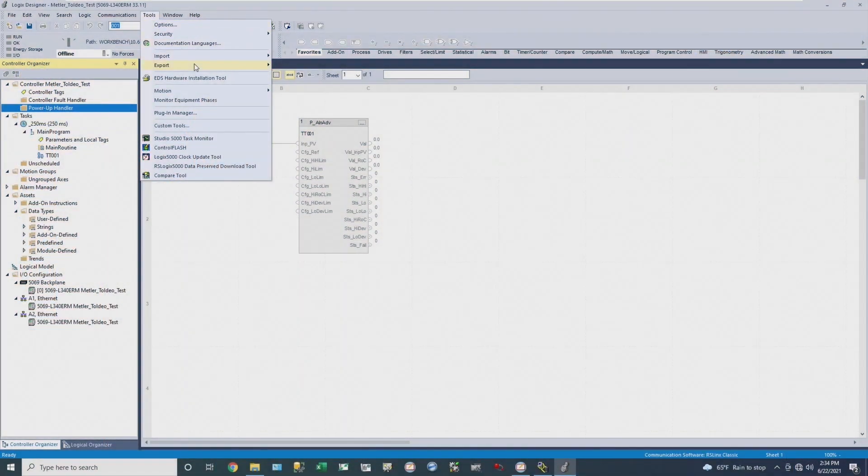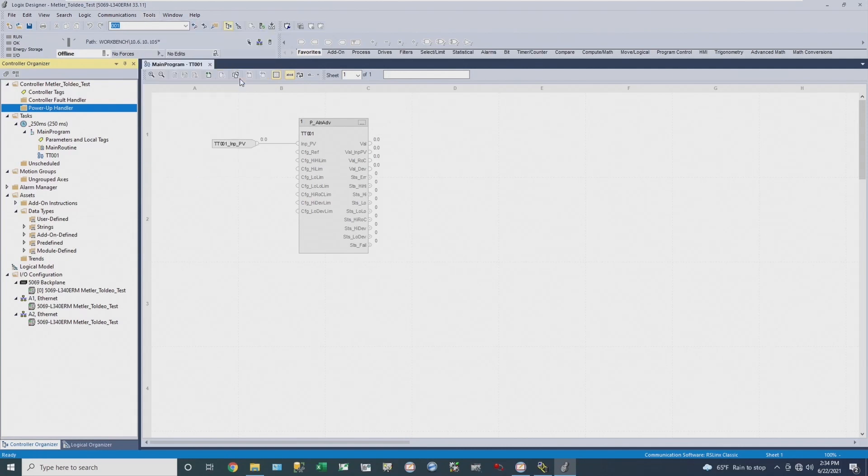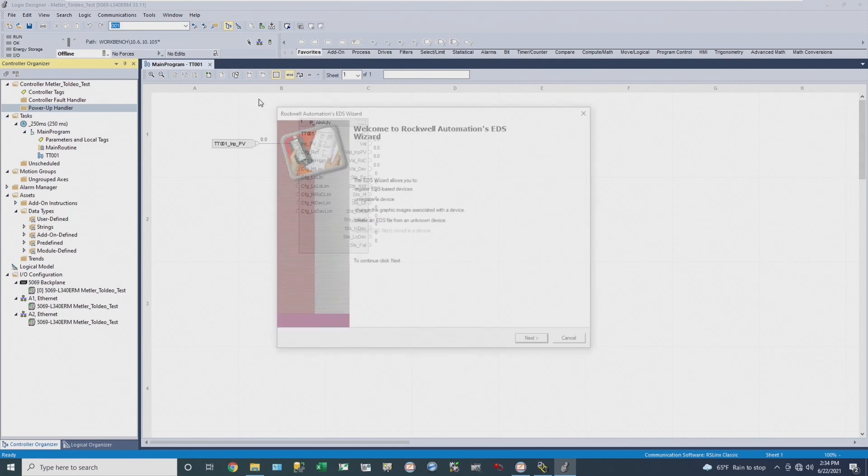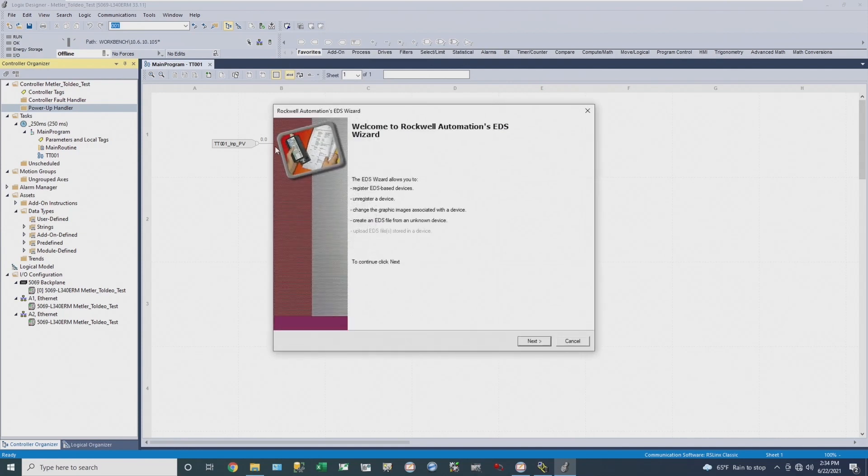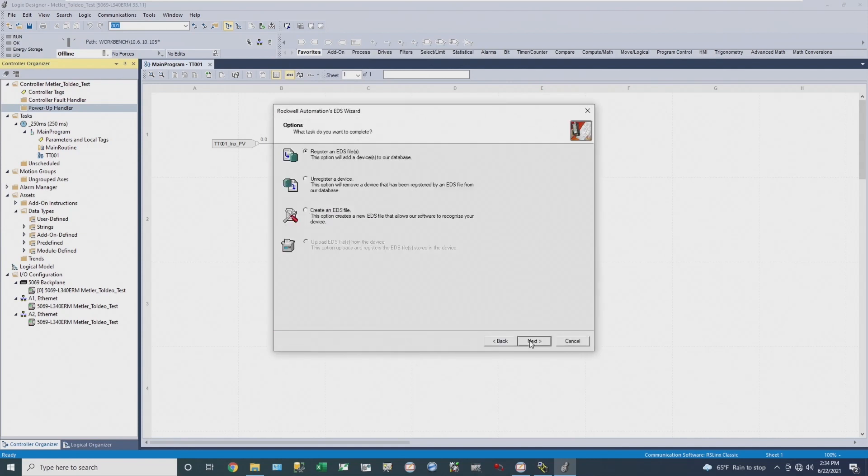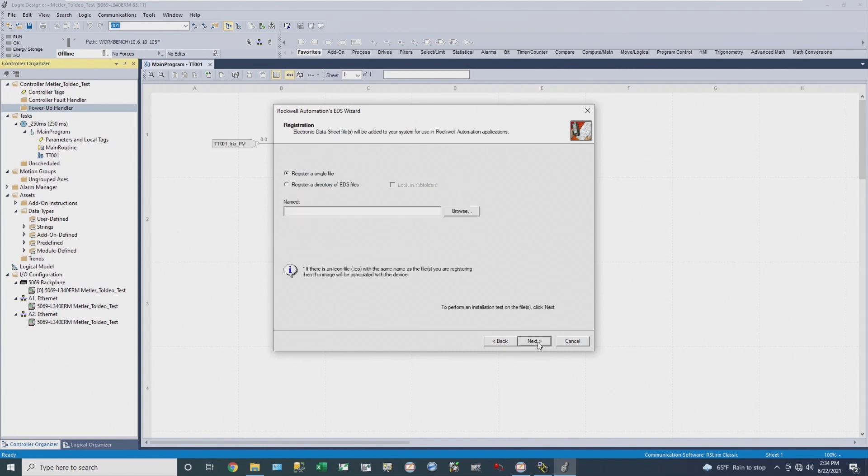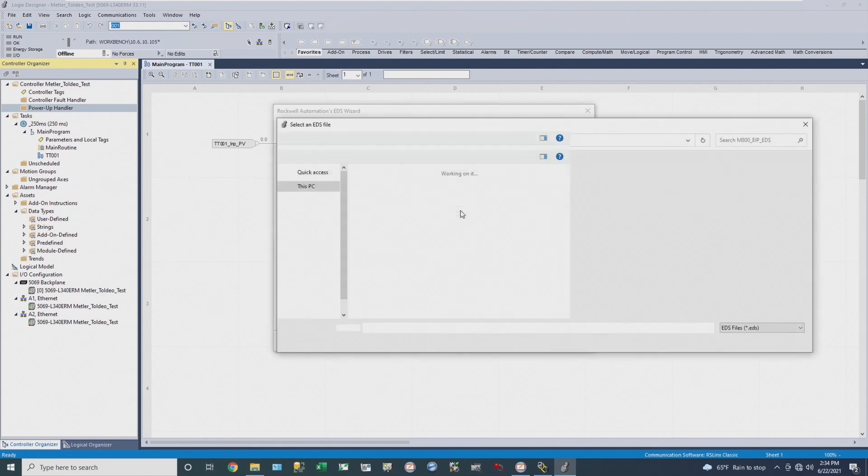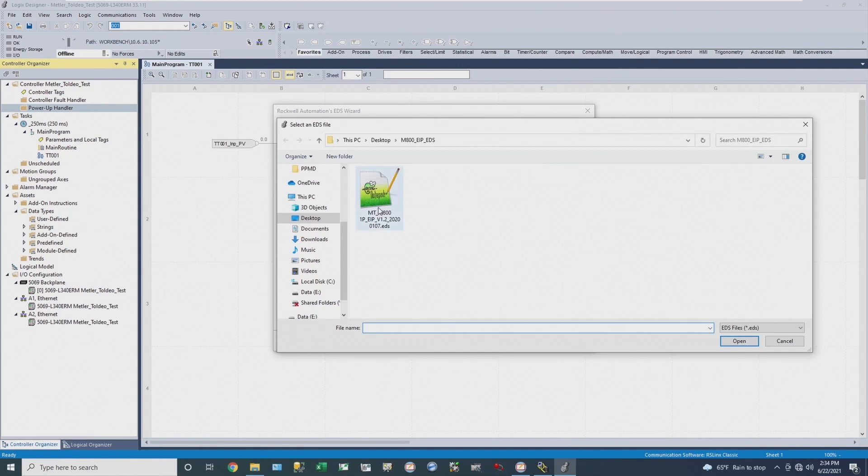So the first thing I'm going to do is use the EDS hardware installation tool to install the Mettler Toledo EDS file. There's a couple prompts. I'll go to register an EDS file, browse through, and pick my file. This is just a file on my computer.